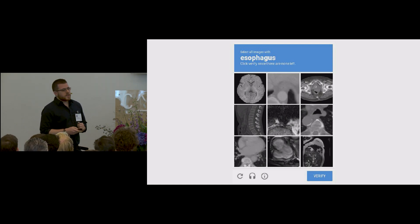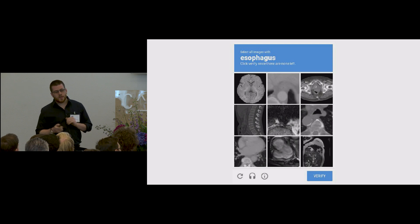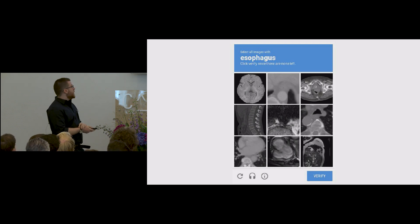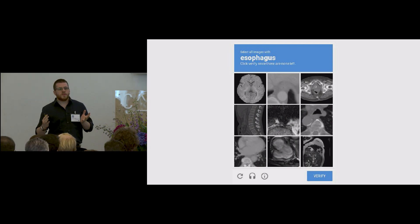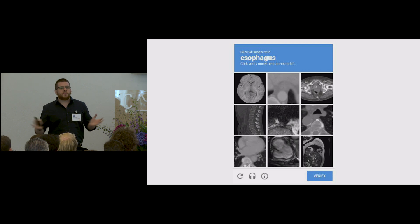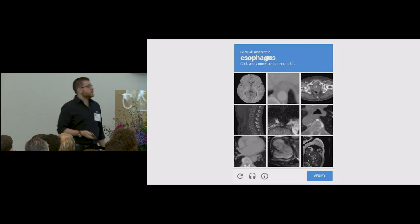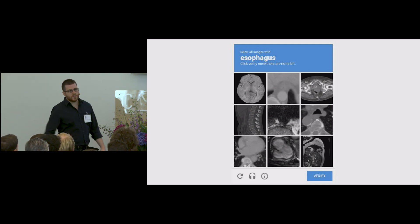One direction to solve this is first to use faster-to-produce labels as weak labels, and then to impose constraints to make full use of them, and reach really good results close to full supervision.